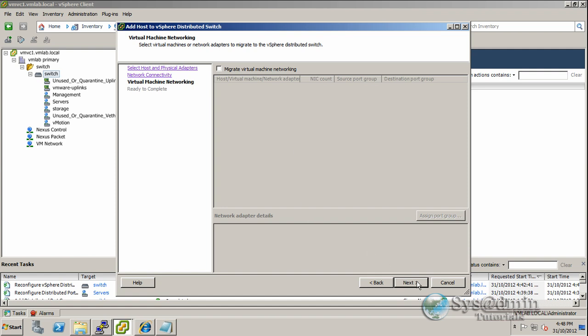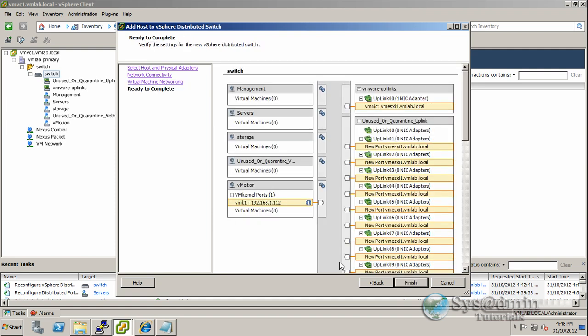I'm going to click next and it gives a summary here and a graphical representation of the vMotion port that's going to migrate across. So this is your Nexus switch, and on the right-hand side you can see the physical uplink port profile, our vmware-uplinks, and our host name here vmesxi with vmnic1. Now I'm going to click finish and we should see the migration begin.